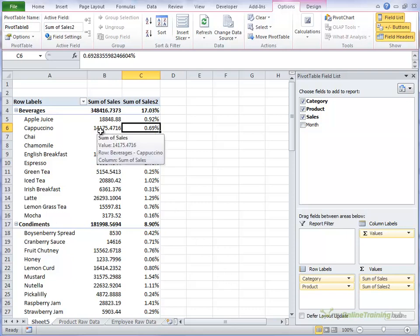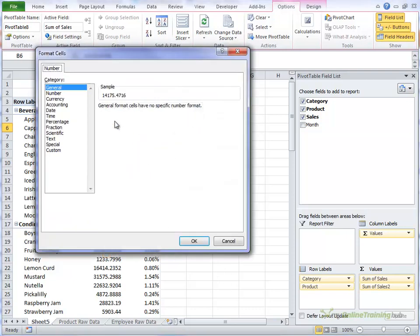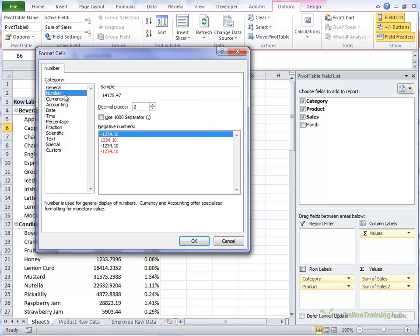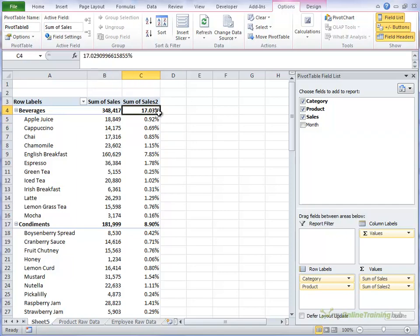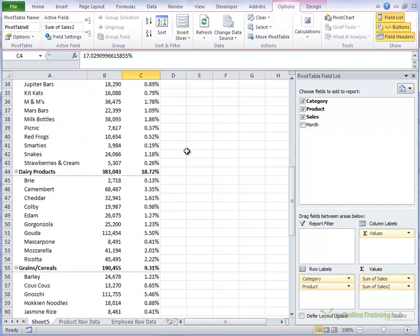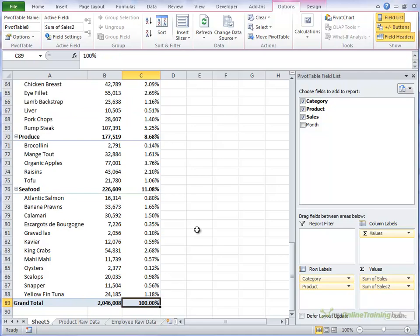We might just format those numbers as well so they look a bit nicer. No decimal places. So now we have our dollar value and our percentage of sales. And we can see that beverages is 17% of the grand total which is obviously 100%.